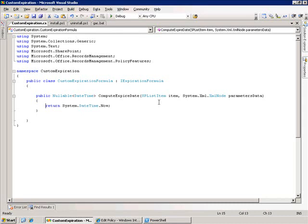Once I create my class, I compile it with a strong name and deploy it. In this case, I'm deploying it to the GAC.